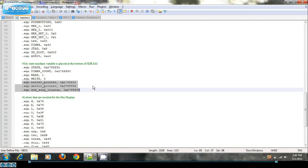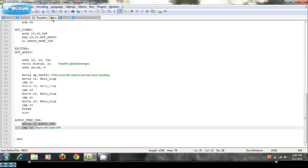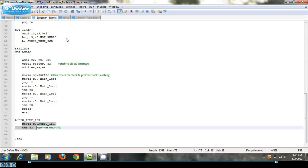And then when an interrupt comes, the audio core, remember it has 96 bytes available for data, it'll generate an interrupt. And this interrupt will come and it'll trigger off the audio ISR.